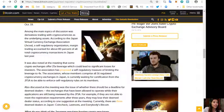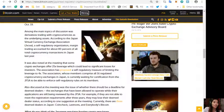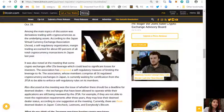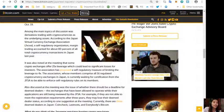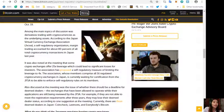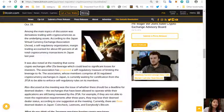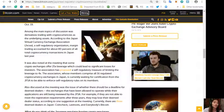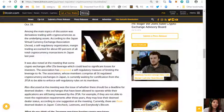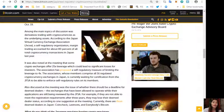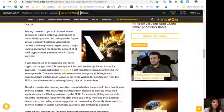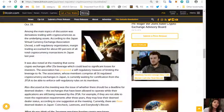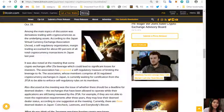Among the main topics of discussion was derivatives trading with cryptocurrencies as the underlying assets. According to the Japan Virtual Currency Exchange Association, or JVCEA, a self-regulatory organization, margin trading accounted for about 80 percent of all total cryptocurrency transactions in Japan last year. It was also noted at the meeting that some crypto exchanges offer 25 times leverage, which could lead to significant losses for investors. The association has proposed a self-regulatory measure of limiting the leverage to four times.